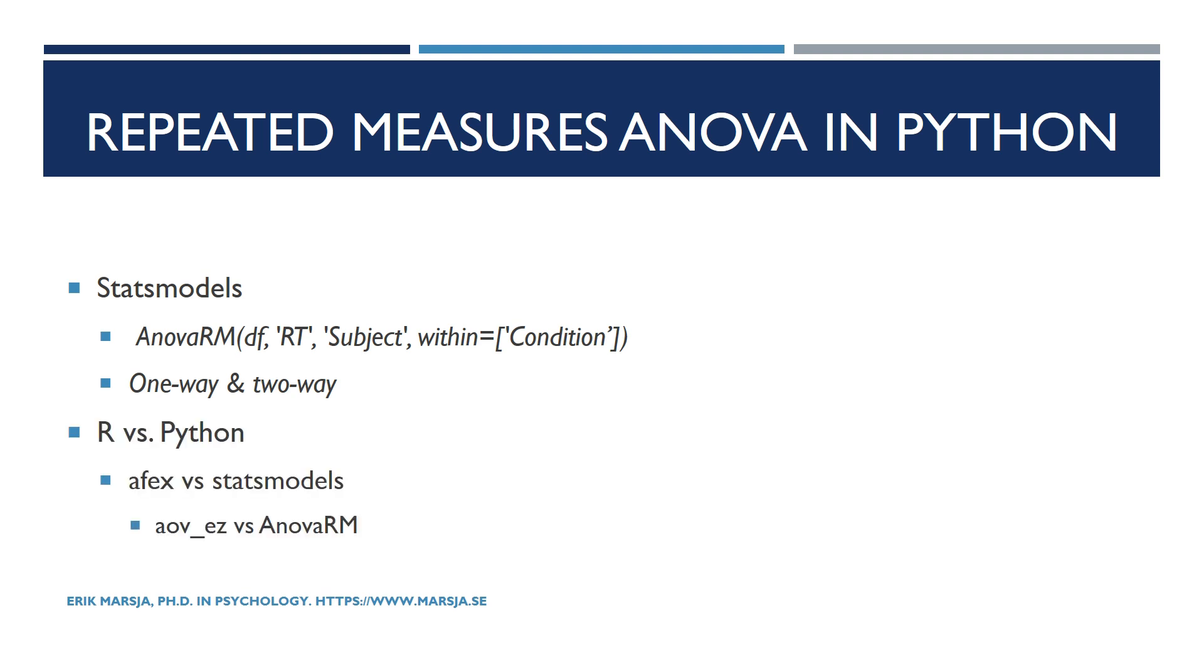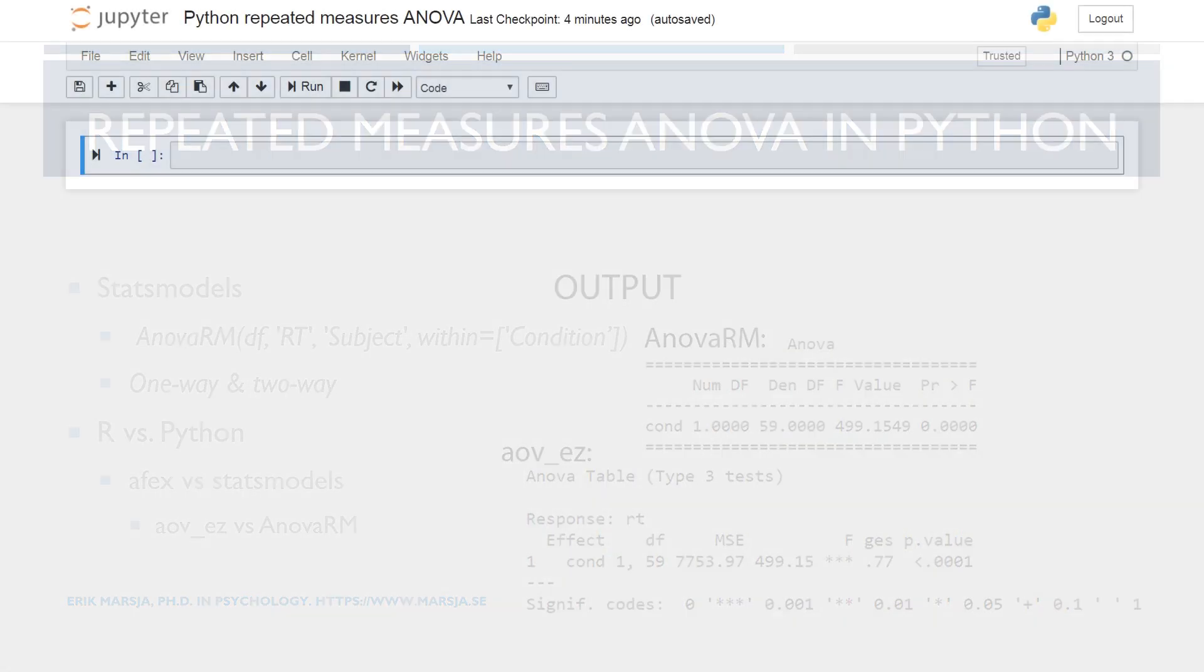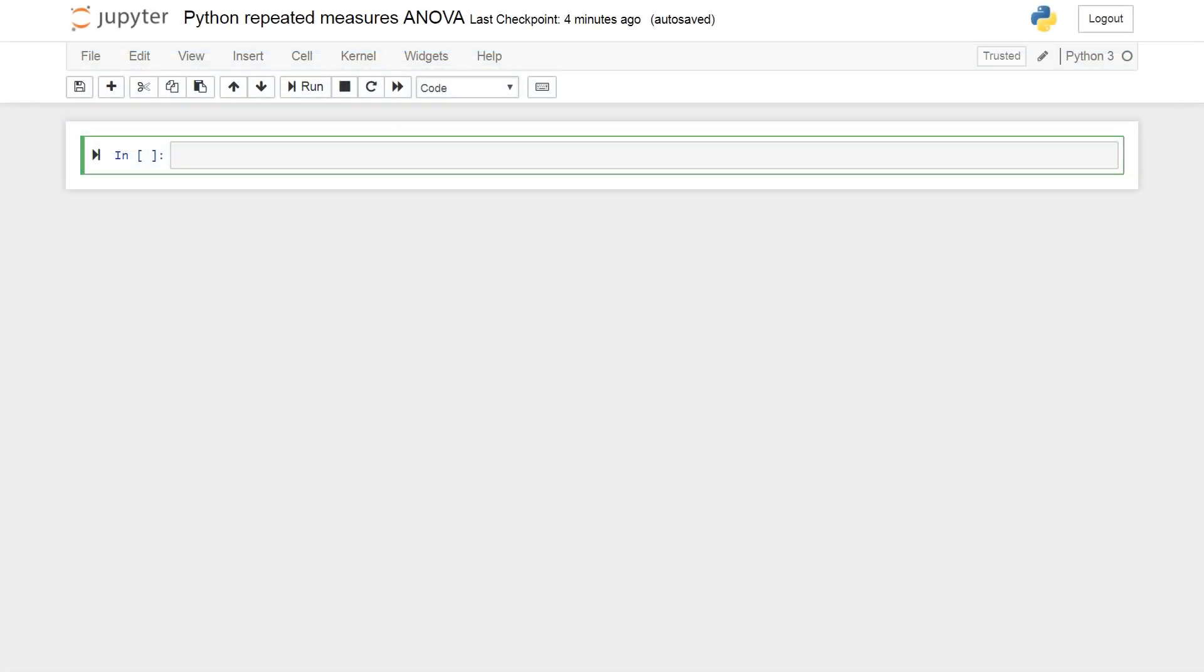In the end we will also look at the differences between how to carry out repeated measures ANOVA in R and Python. That is, we're going to do the same analysis using AOV underscore EZ and look at some of the differences between the output and the arguments for each of these methods. So make sure to watch the entire video, leave a thumbs up and subscribe to my channel if you haven't. Let's start coding!